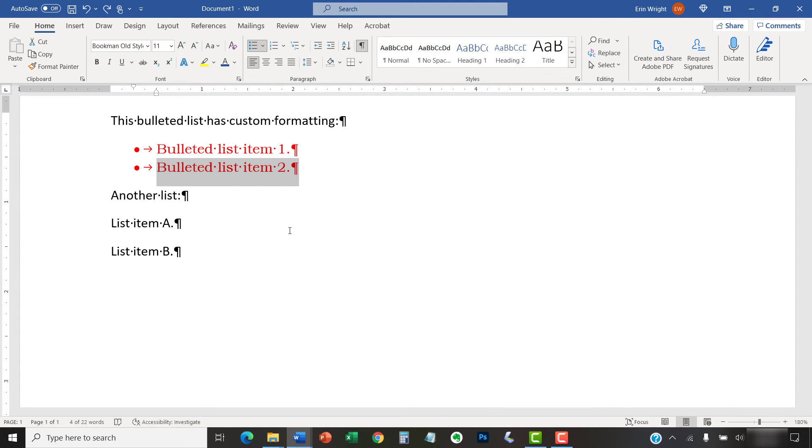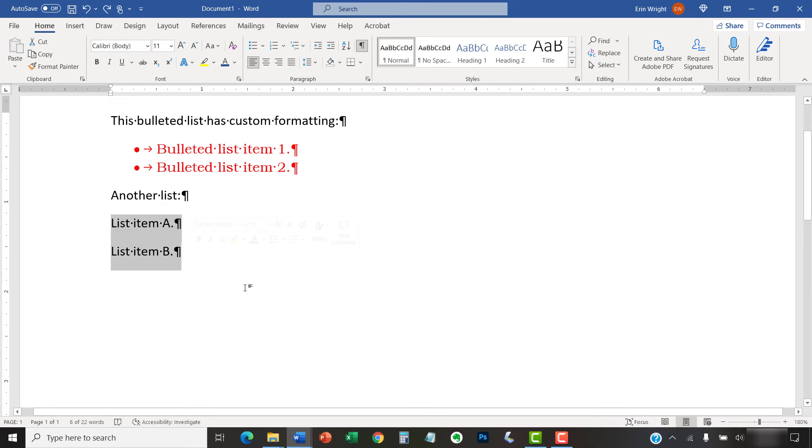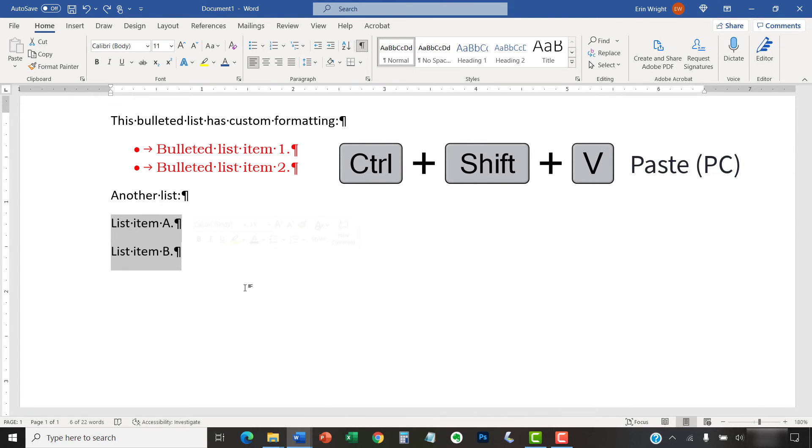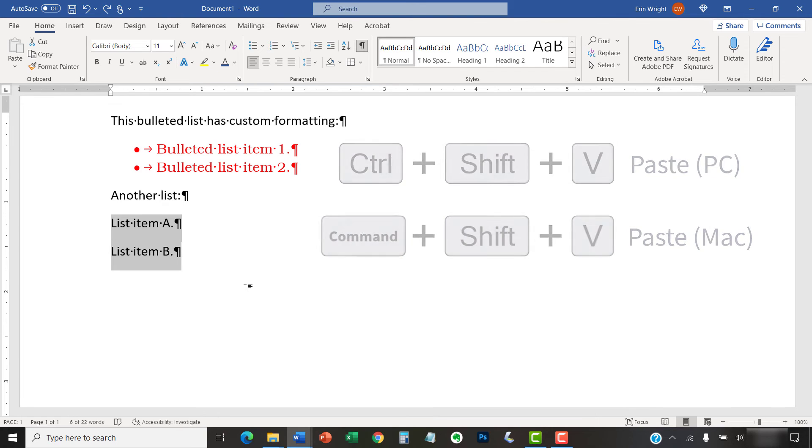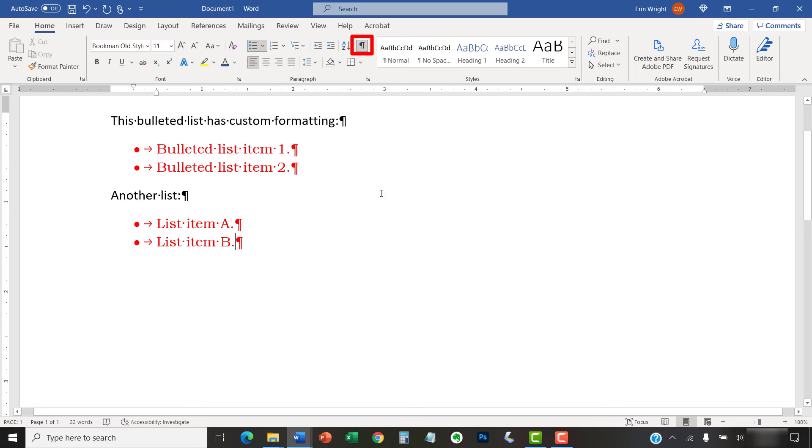Now, select the text that should receive the formatting. PC users can press Ctrl-Shift-V to paste the formatting. And Mac users can press Ctrl-Shift-V. The text should immediately receive the new formatting. And you can re-select Show-Hide to hide the paragraph marks.